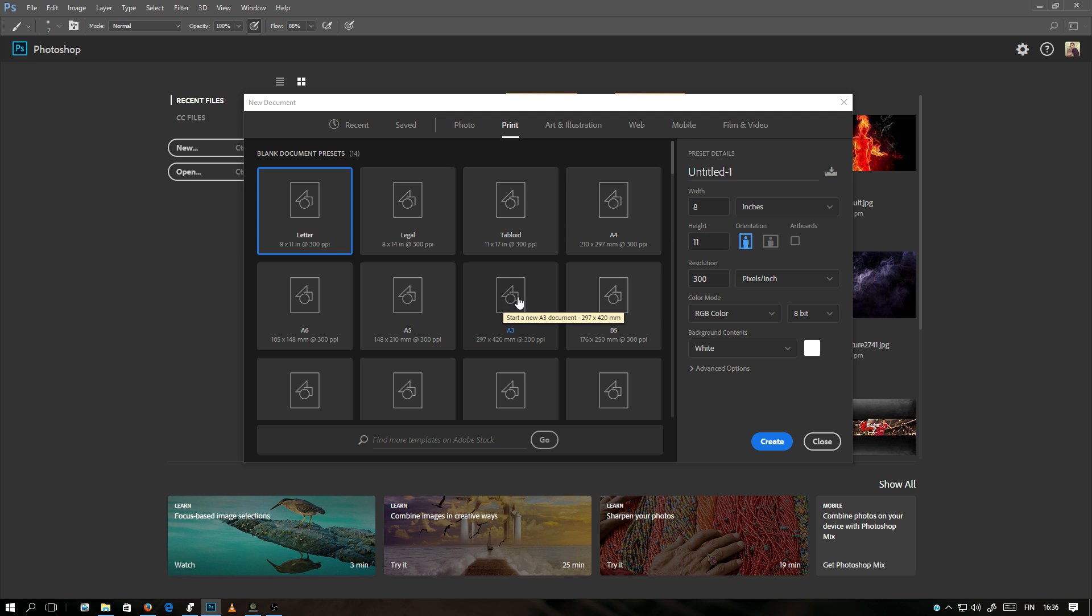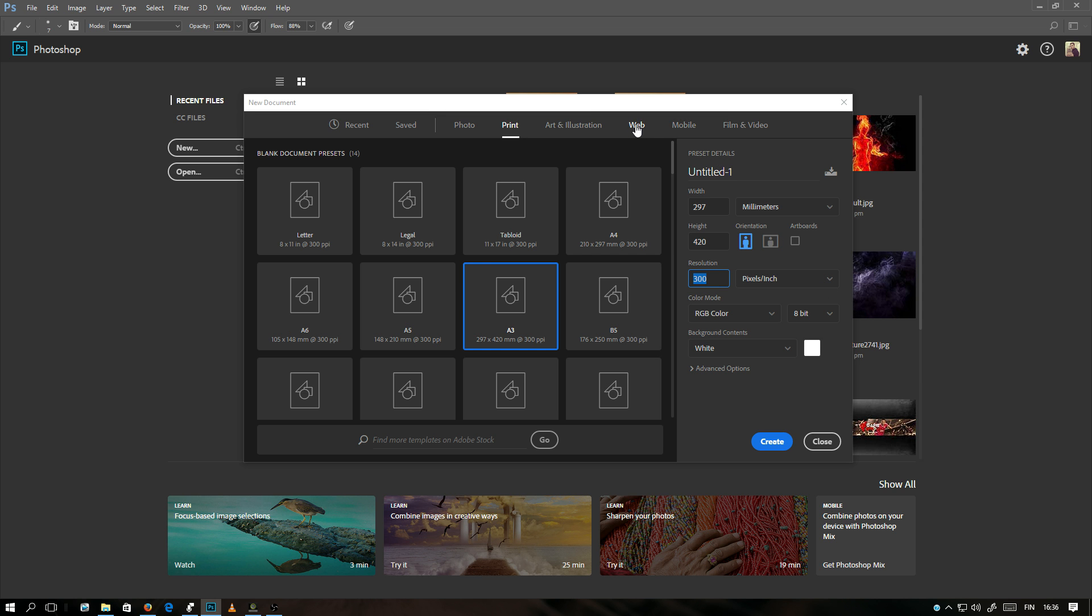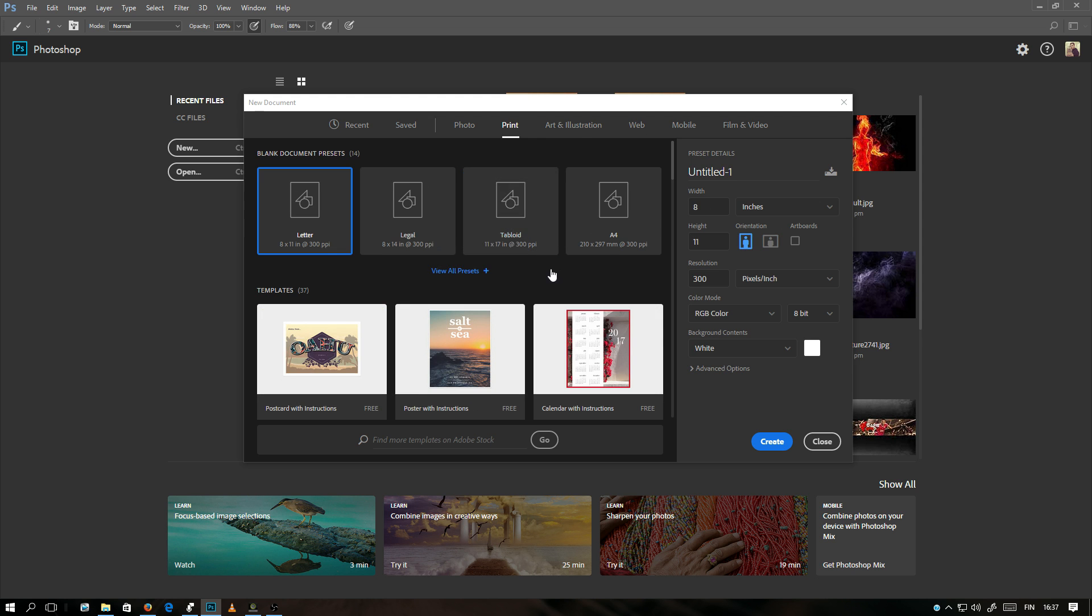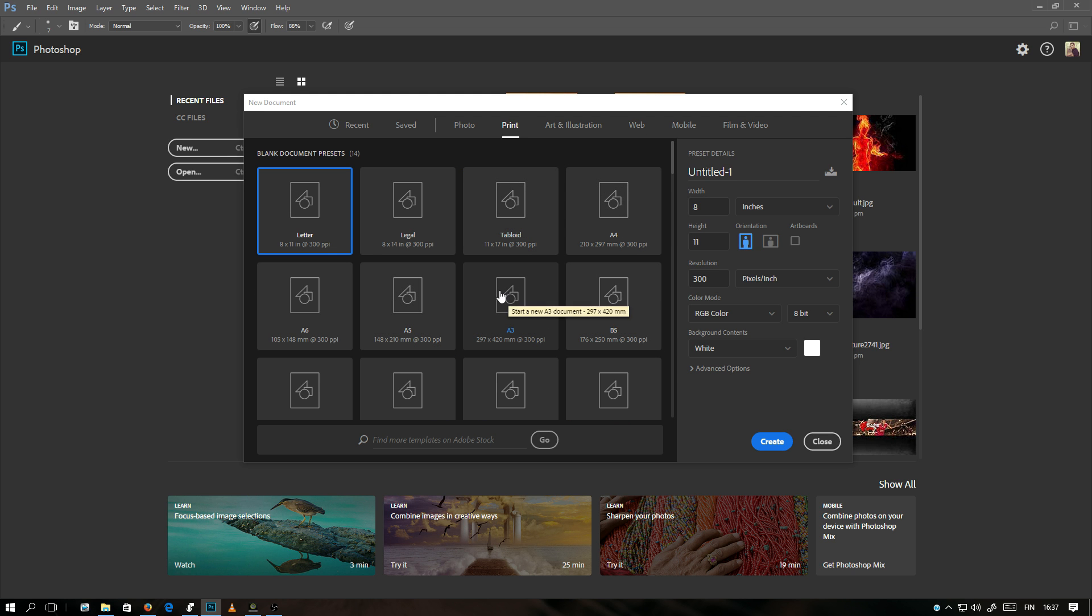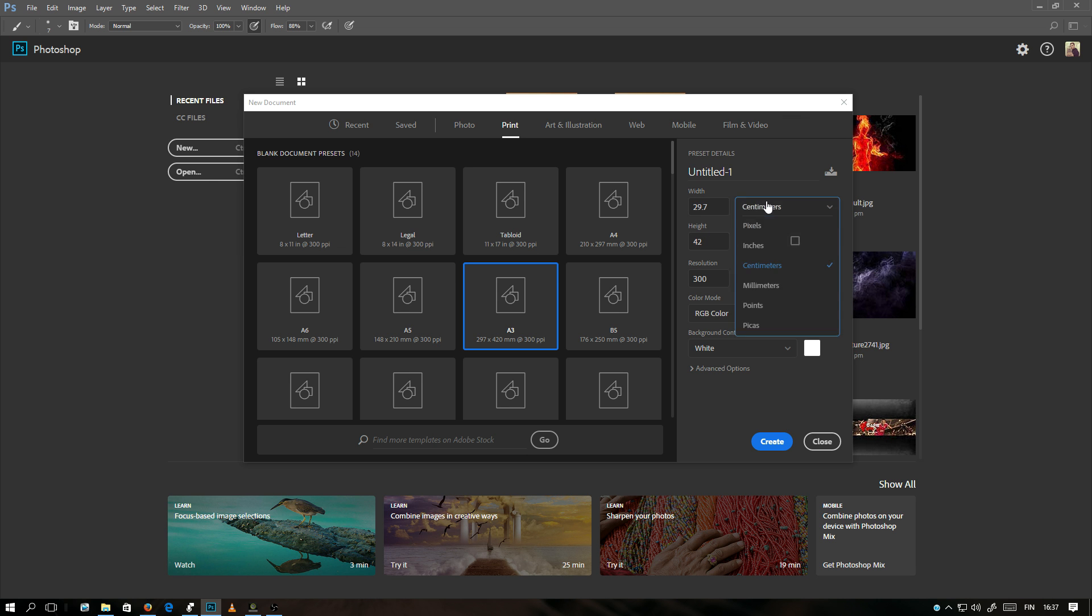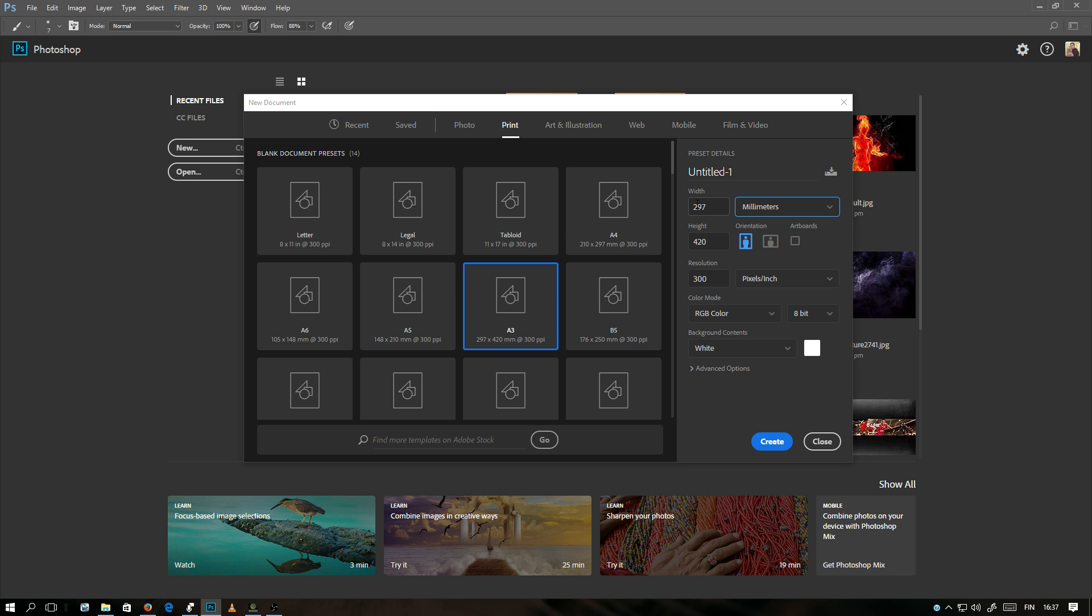Here we can click an A3 document and you will see the size and resolution. 300 is good enough for printing purposes. If you use a web document, for web the pixels per inch is 72 and for print it's 300. So let's select A3 size and here you can see it's shown in pixels, inches, centimeters, millimeters. So I will select millimeters and here is the resolution, the height and the width.